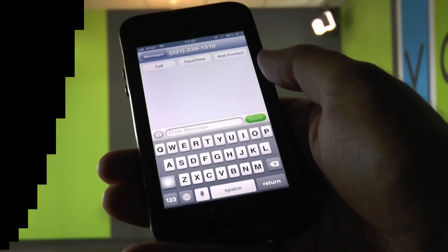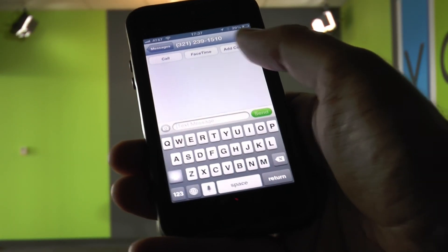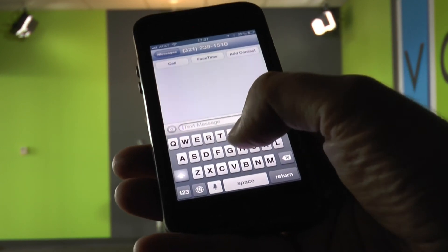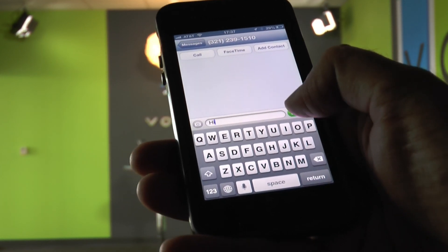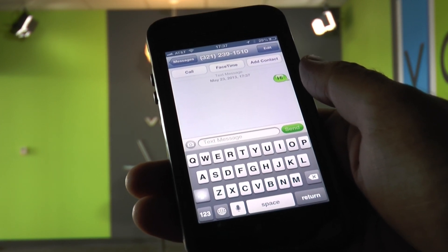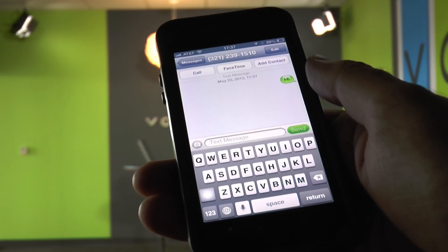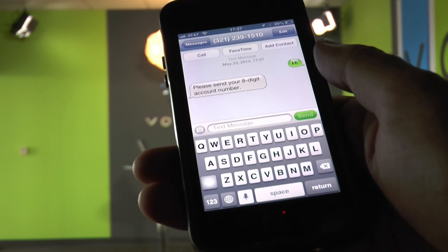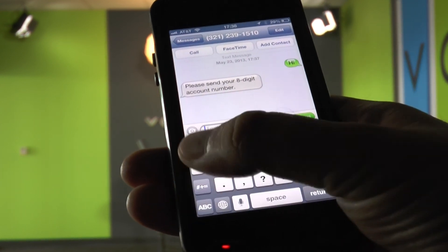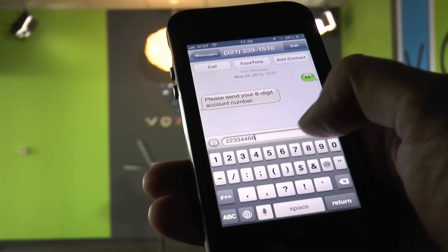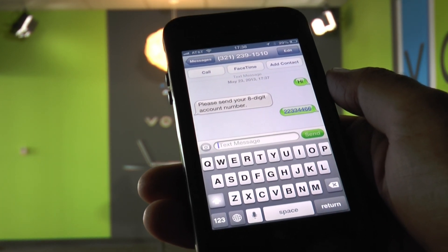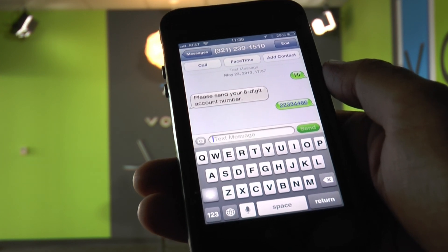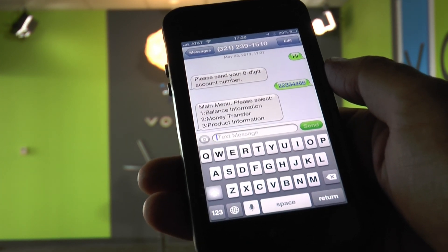So let's give SMS a try. I have the same number here. And I'm going to start by sending an initial message to kick off the conversation. So I'm going to send hi. And I should get back immediately the first prompt of the application which is the account number question. There it is. Please send your 8 digit account number. So I'm going to enter some random 8 digits here to progress the dialogue. And next I should get the main menu with my 3 options. There it is. Perfect.